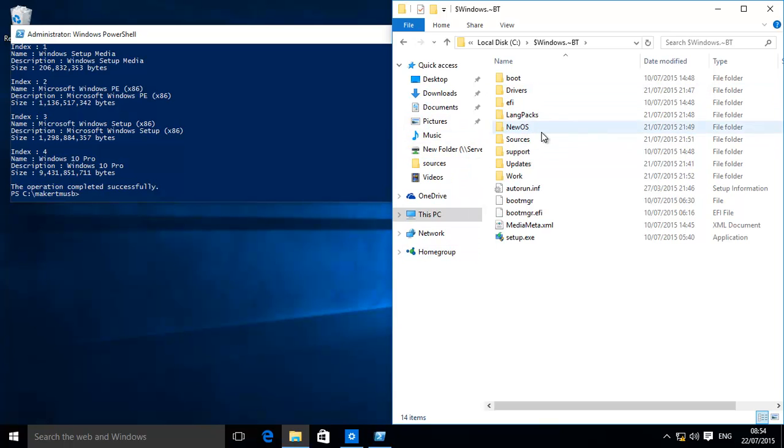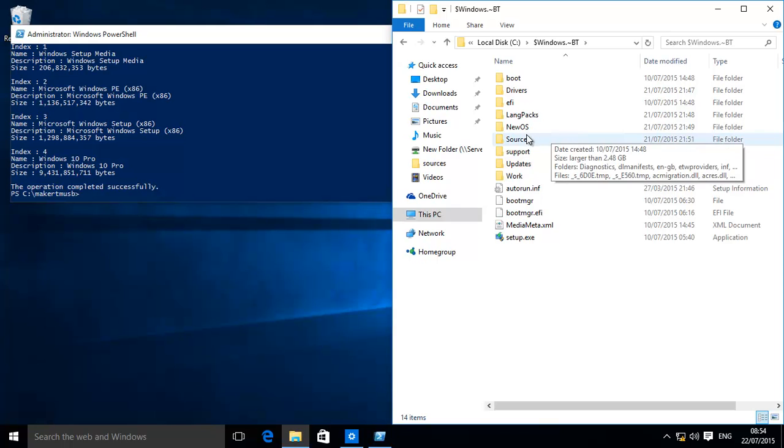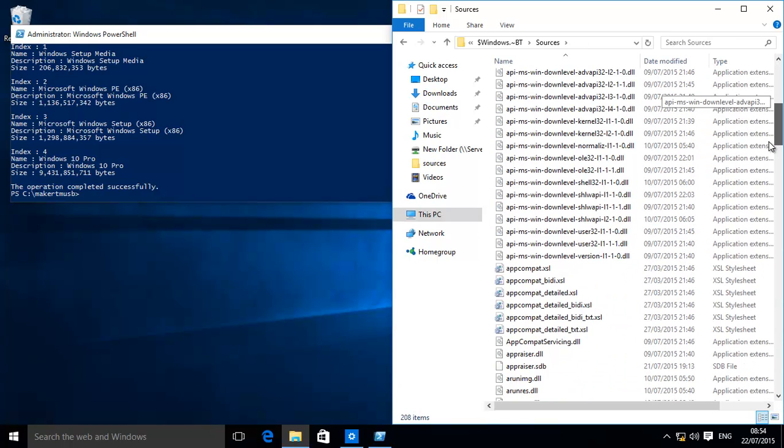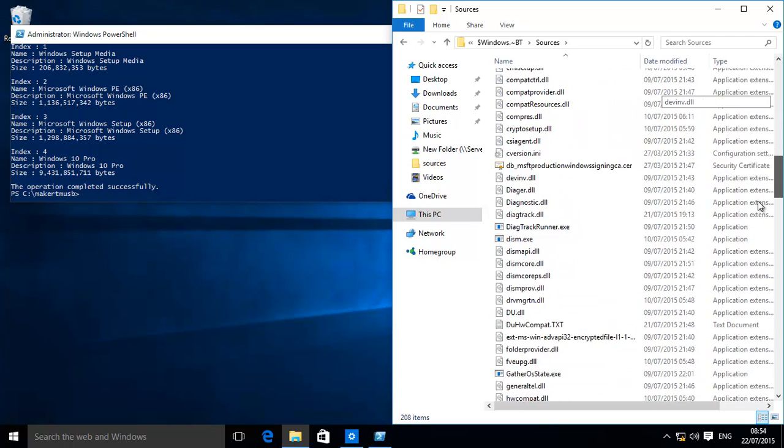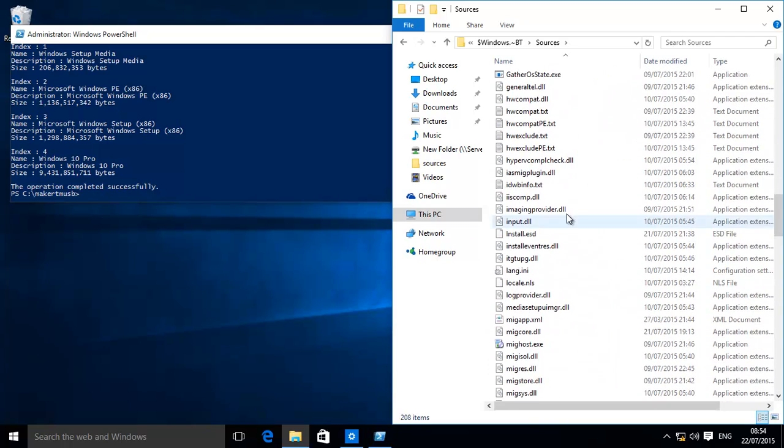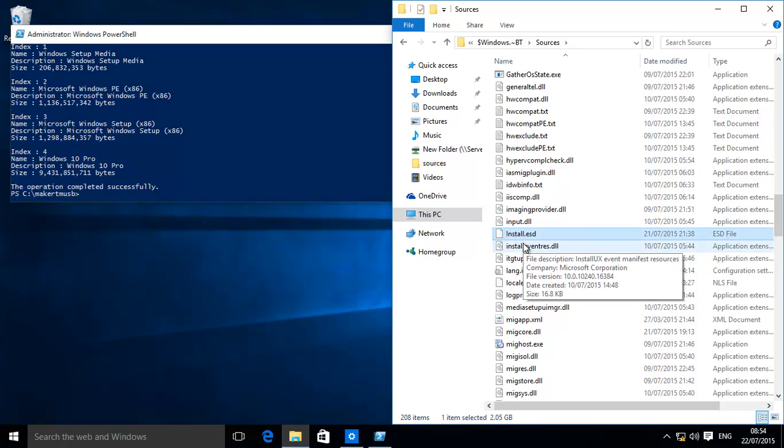It puts the main file install over here: install.ESD. Now that you can think of it like an ISO, the only thing is this is an encrypted one, so we need to extract that and then basically create our own ISOs.